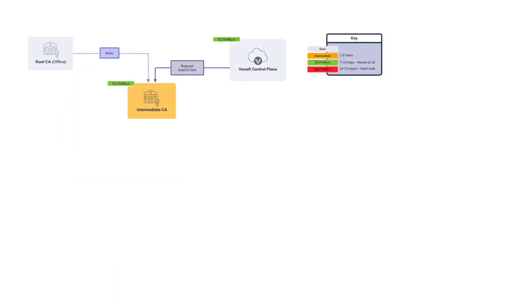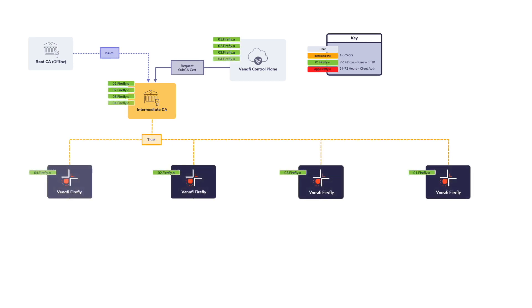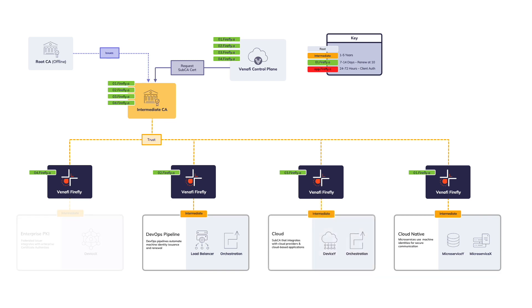Benify Firefly lights up machine identities for both InfoSec and development teams. Firefly is the only lightweight machine identity issuer that supports highly distributed cloud-native, DevOps, cloud, and federated PKI environments.